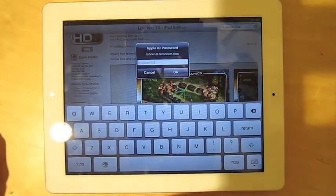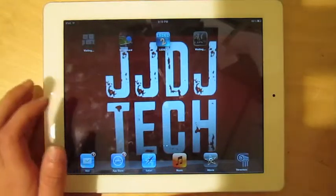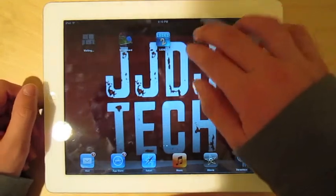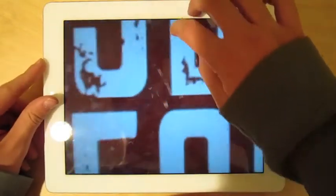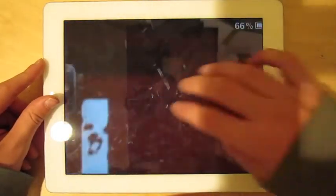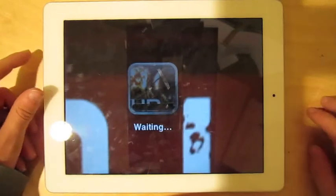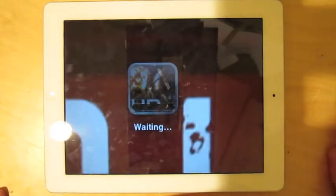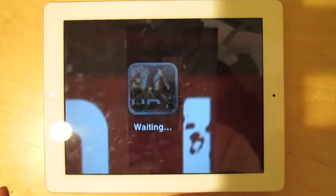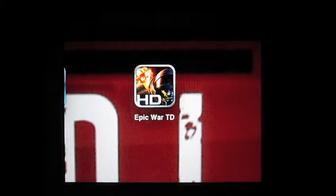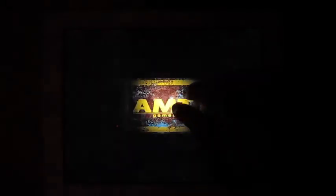I'm going to type in my password. And now you see it's installing as a normal app would. Okay, so the app downloaded. We're going to open it up.